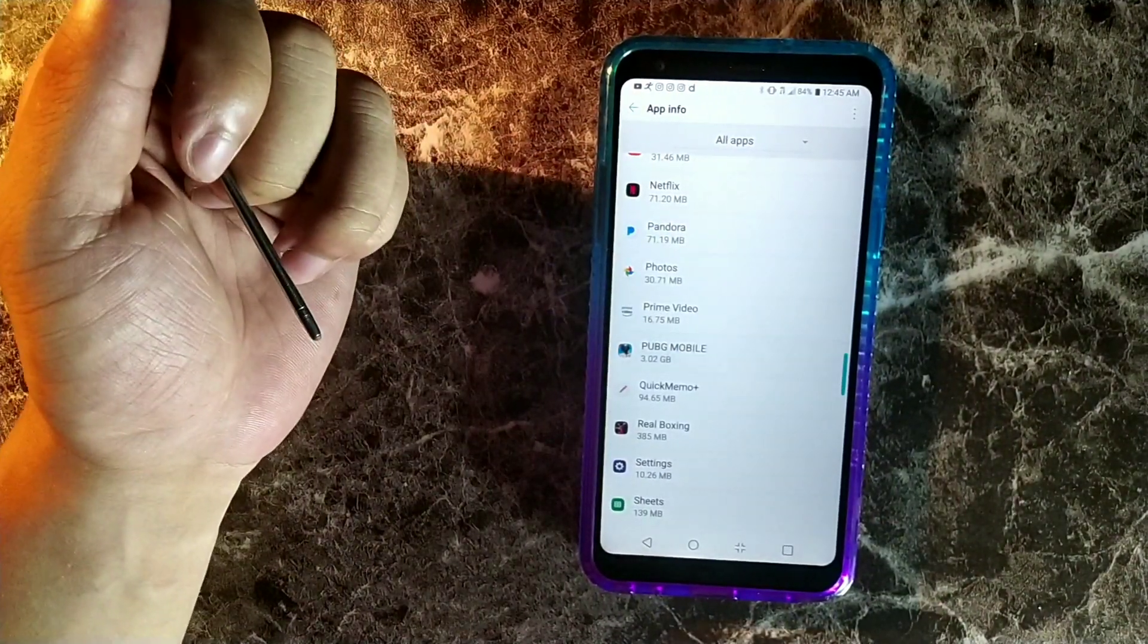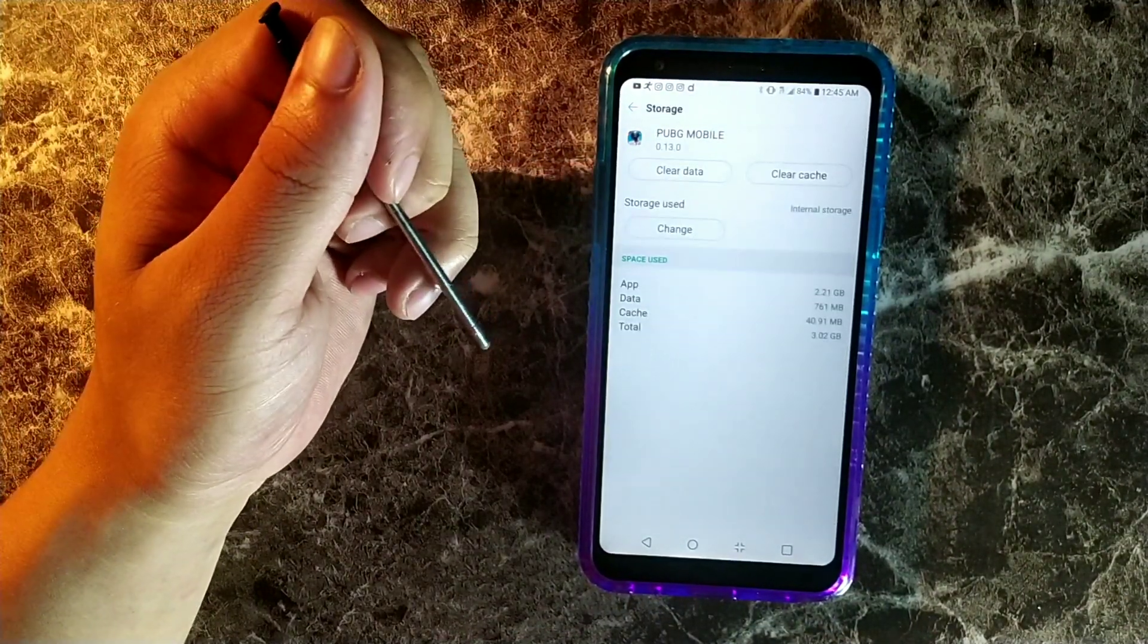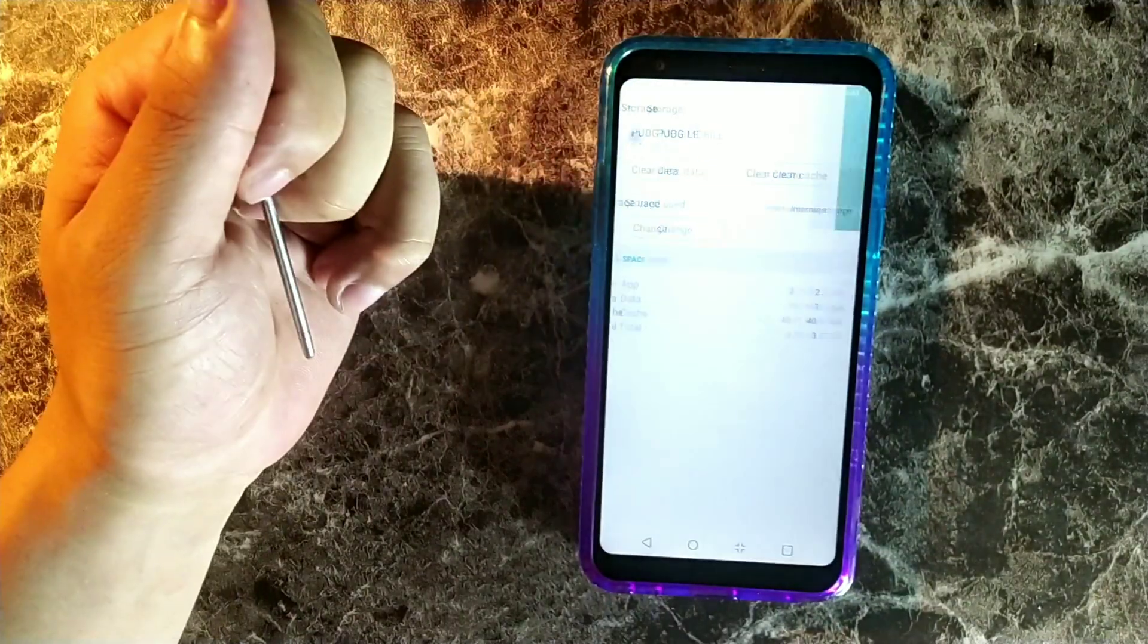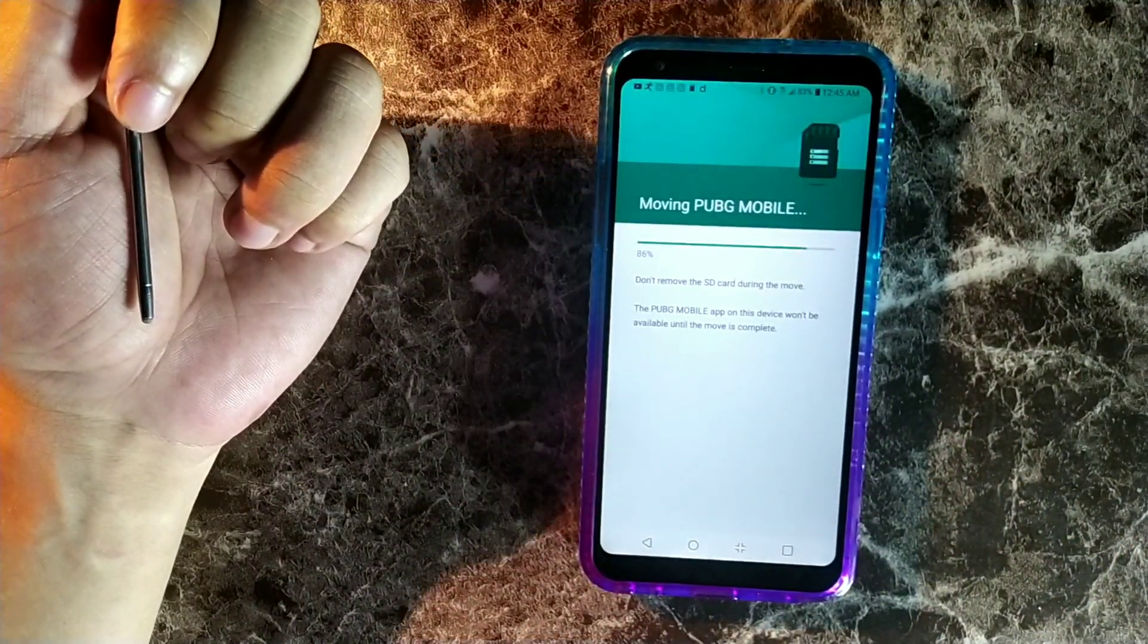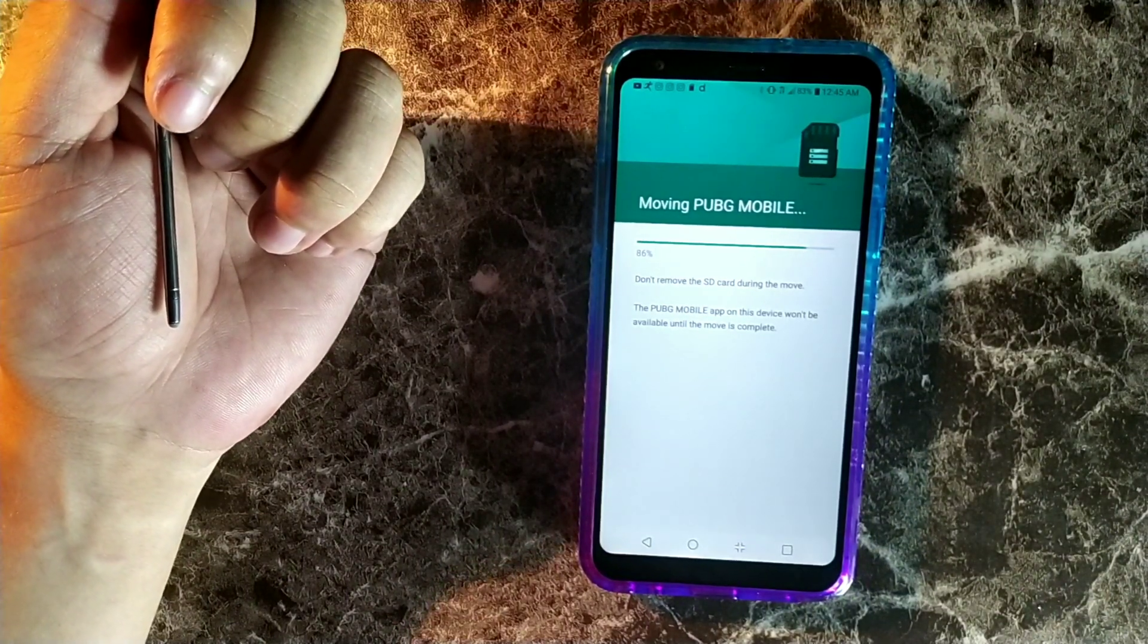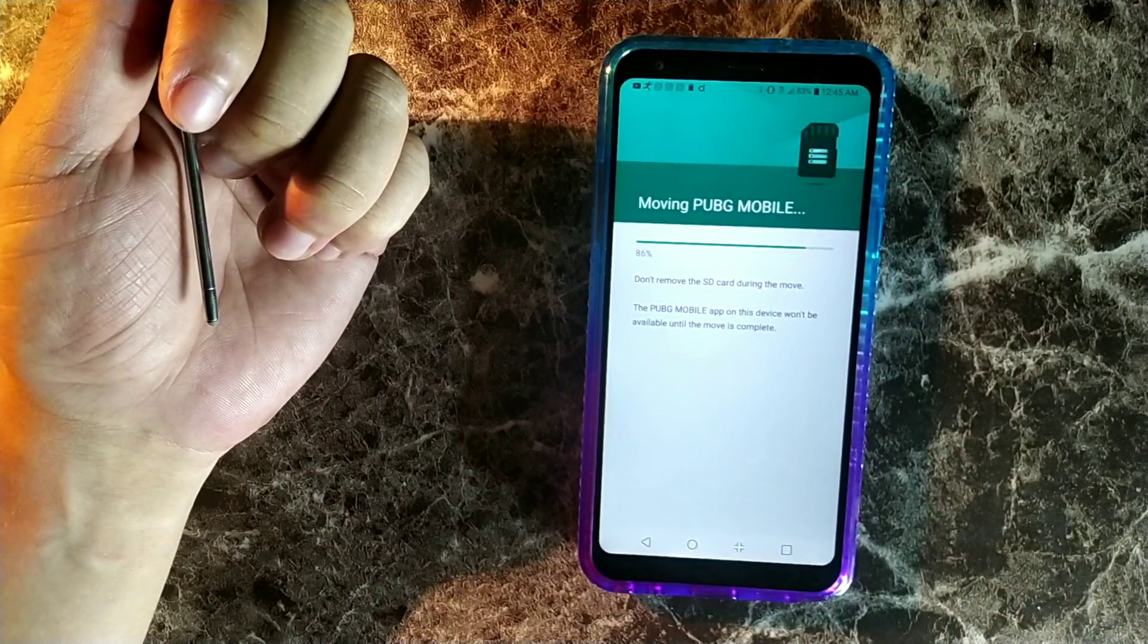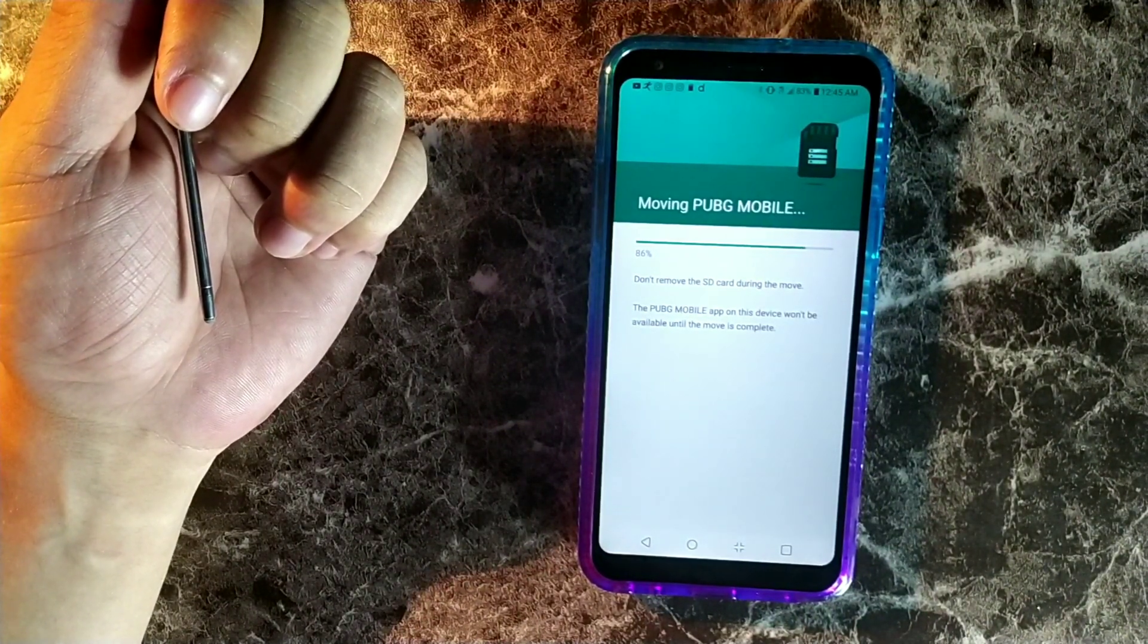Basically now I just freed up a ton of storage on my device. We're going to follow suit with PUBG which is actually really big as well, and then we could click right here and go to select and then move it and everything is smooth as butter.